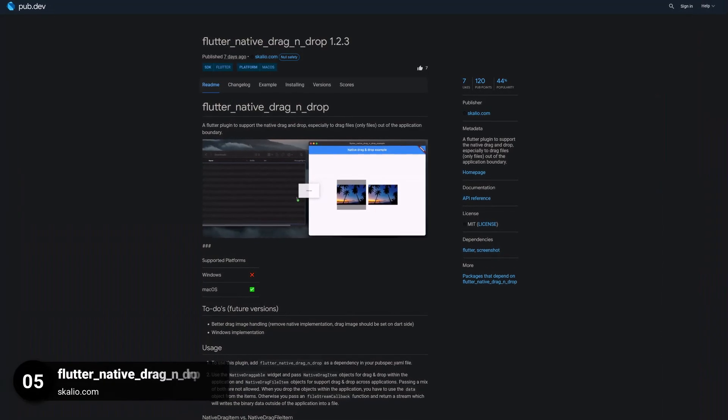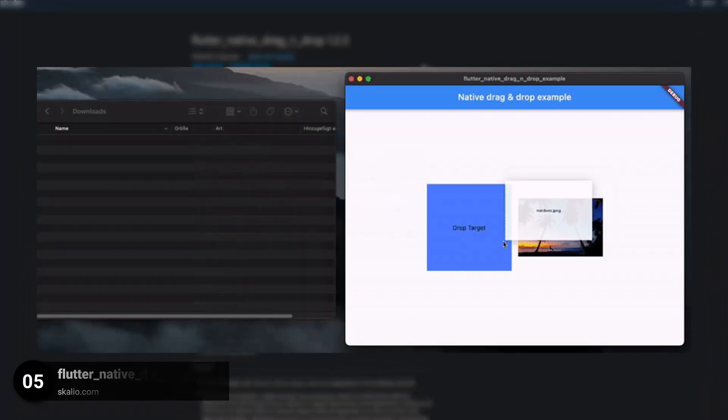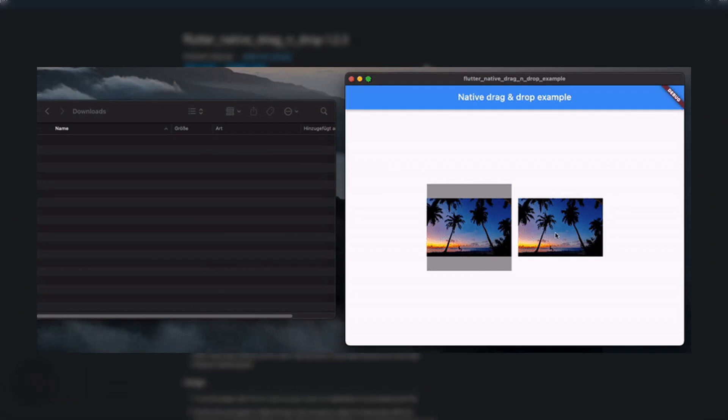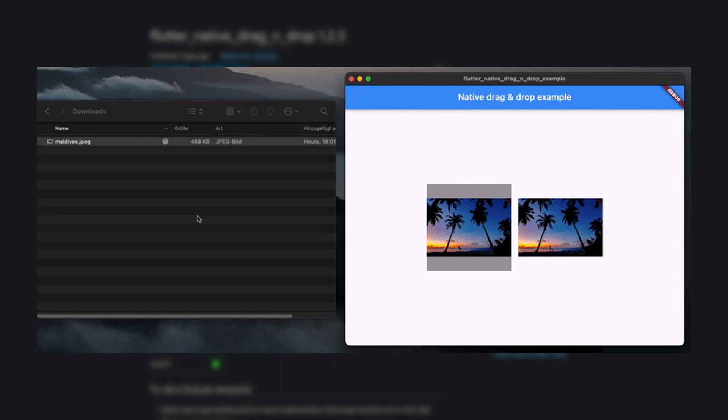Number 5 is called Flutter Native Drag and Drop, a Flutter plugin to support the native drag and drop, especially to drag files out of the application's boundary.